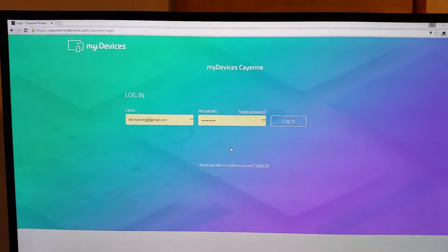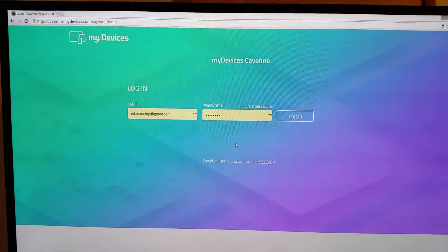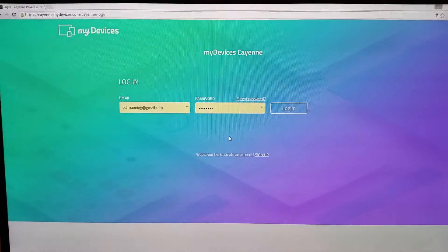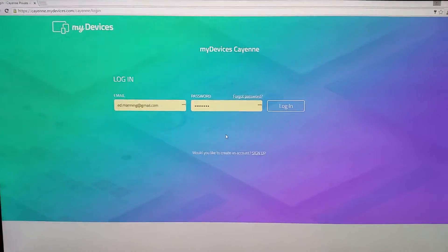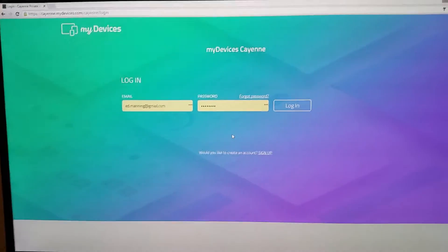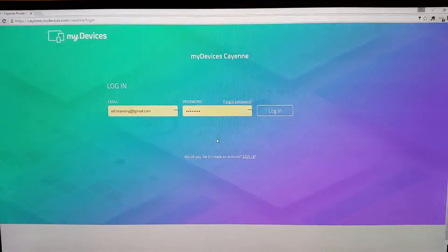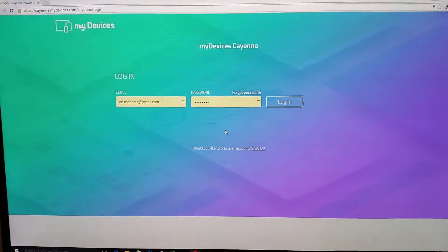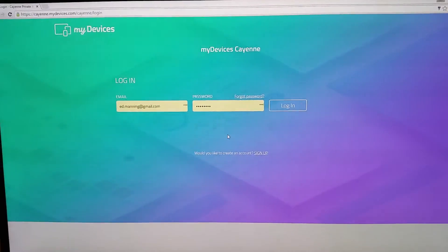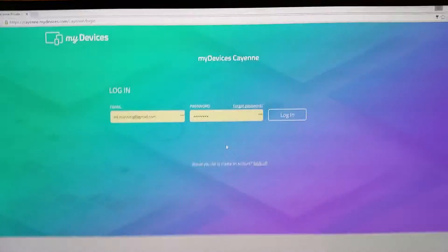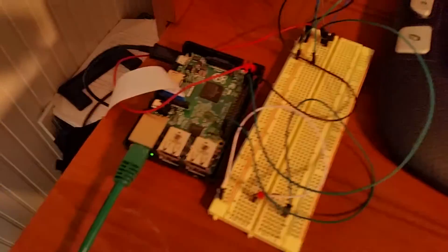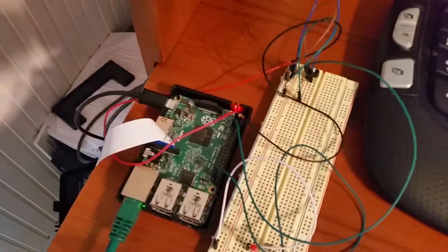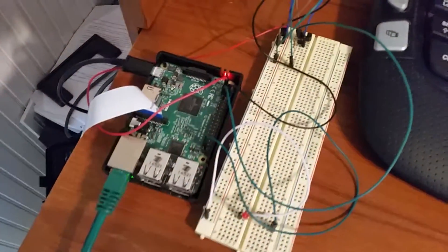I don't know how many of you are familiar yet with Cayenne My Devices. It's a new beta program for making it easy to interconnect devices like IoT, Internet of Things, and I wanted to show you my setup. I know this wiring is yucky, it's still in prototype mode,